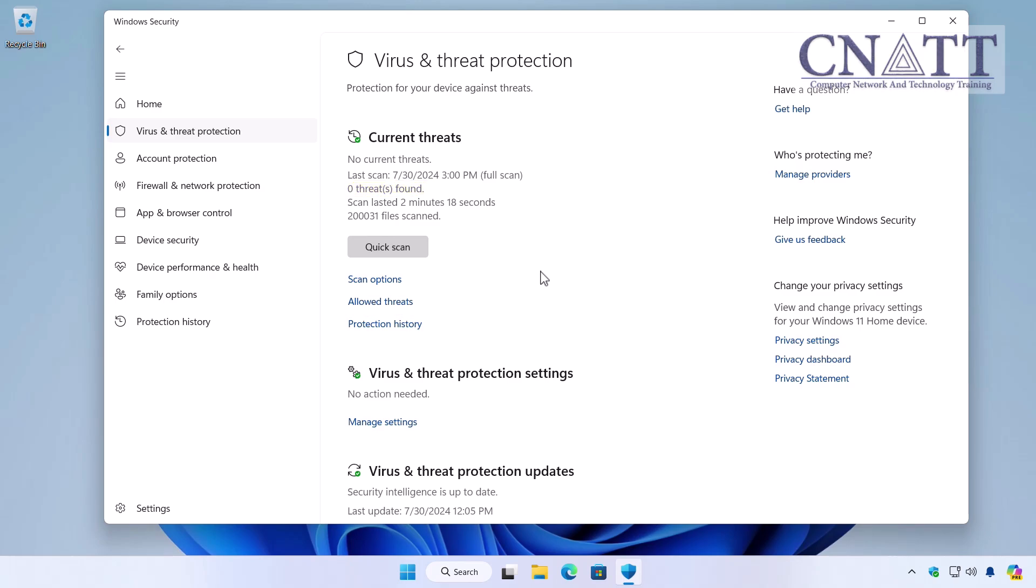And a question: even though Microsoft Defender Antivirus is always active in Windows, should you run a full system scan periodically? I will answer this question in the next tutorial. A link will be provided in the description below.